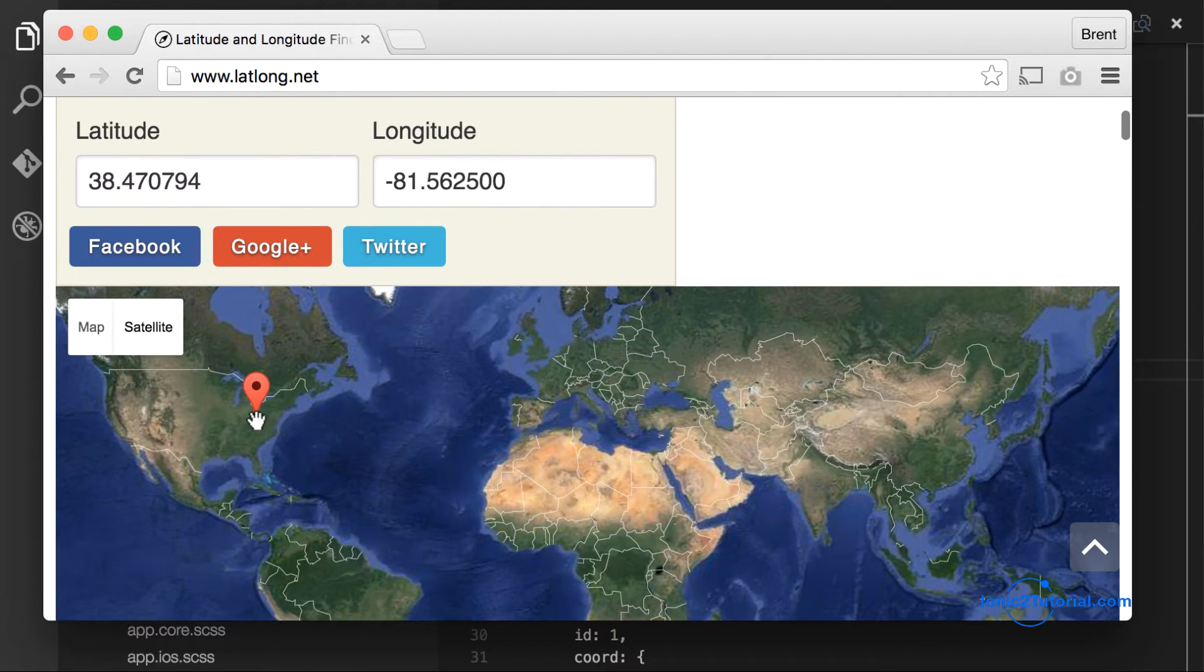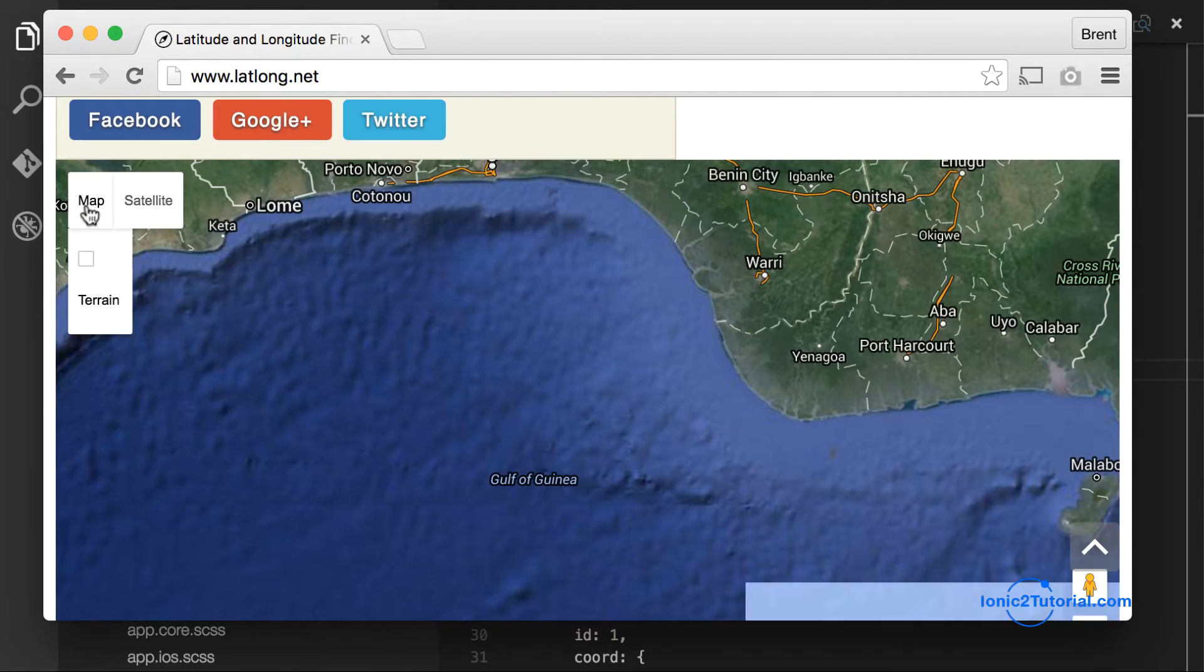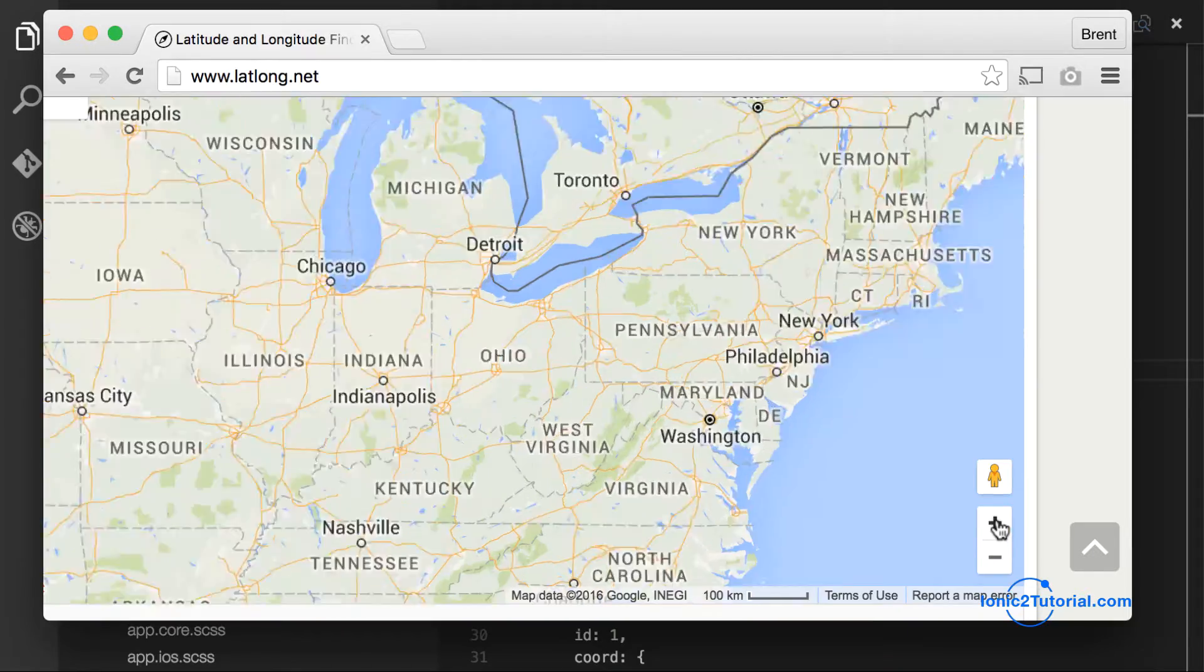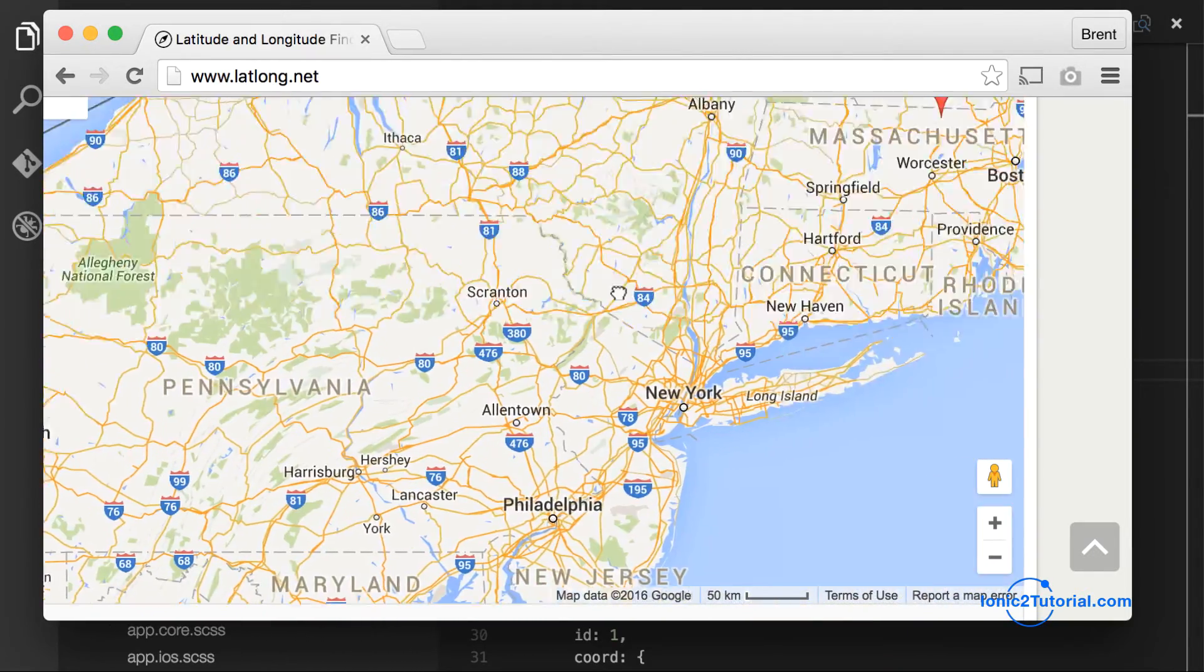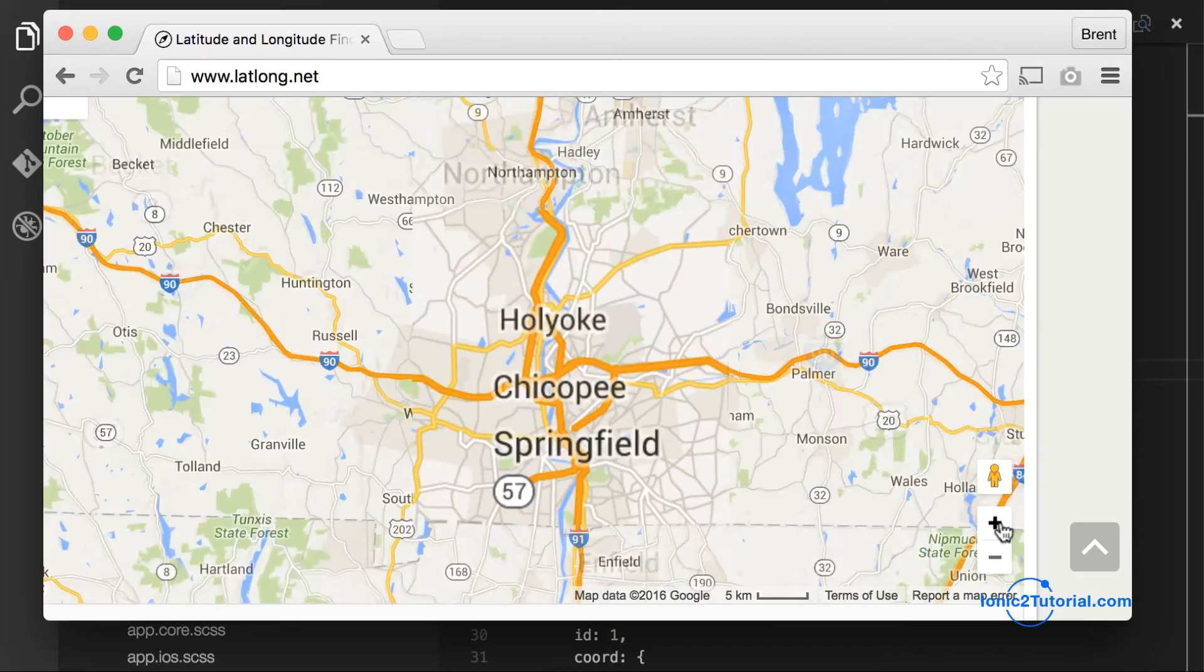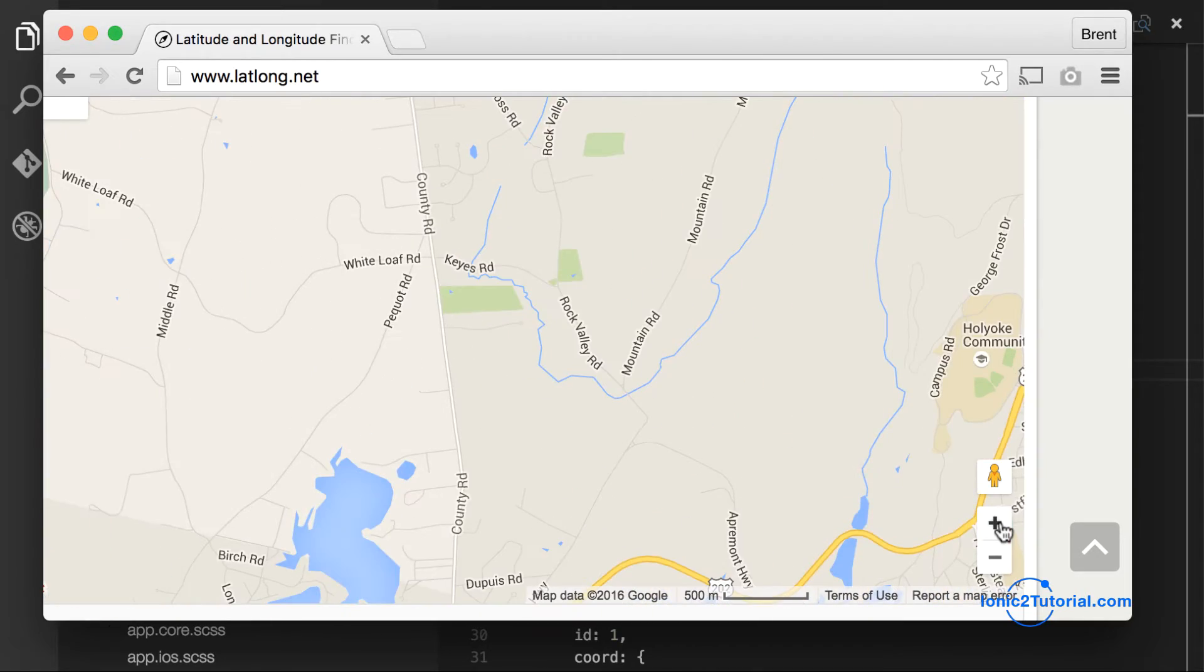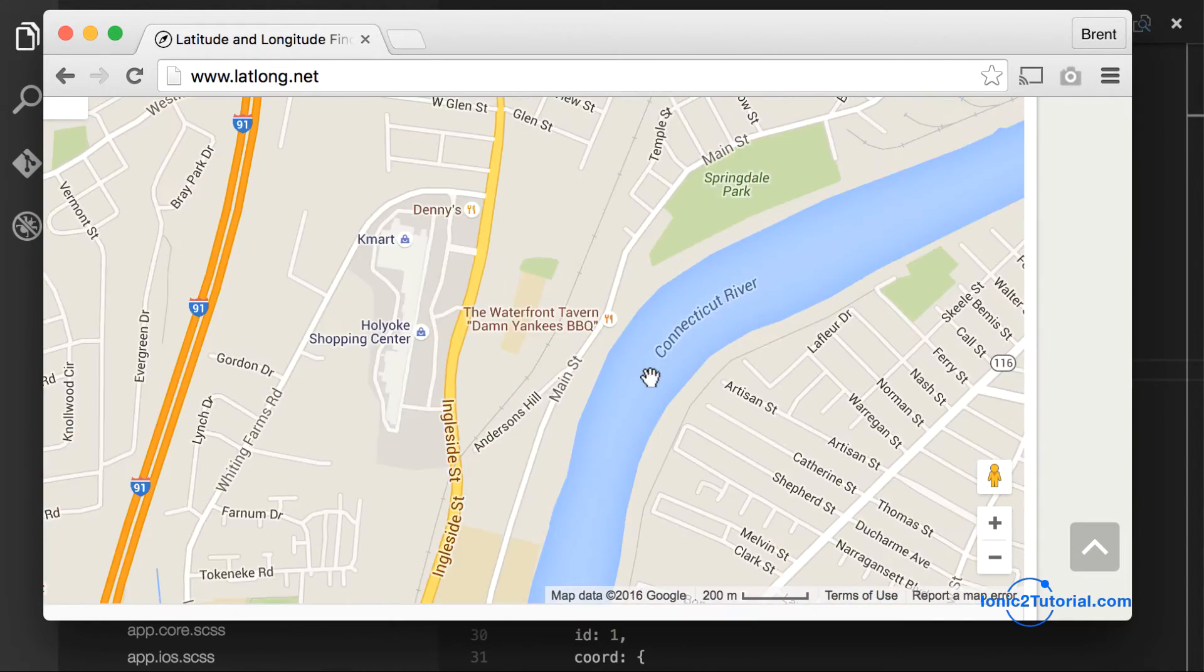And you may be wondering where we get our mock data from. So you can use a website like this to click anywhere on the map to get a latitude and longitude. For this to work the best, you'll want to pick a location where you're currently working on this app.